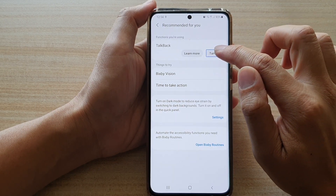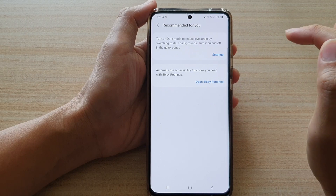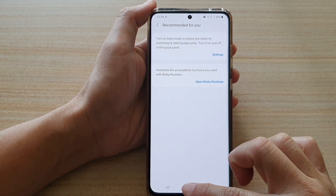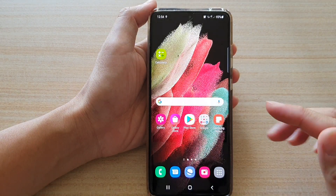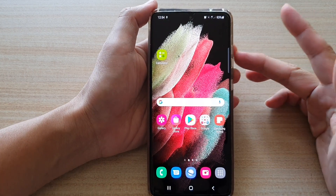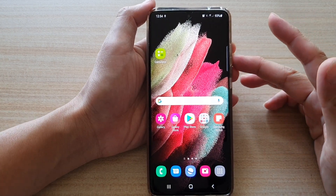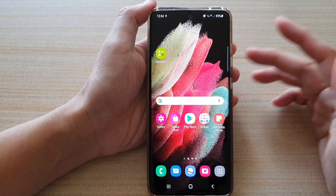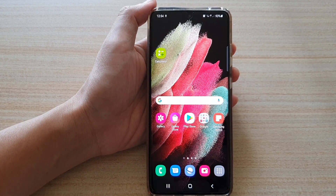And that's it — TalkBack is now switched off. That's how you can turn it on and switch it off. Thank you for watching this video, please subscribe to my channel for more videos.